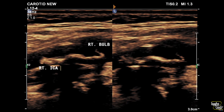Here's the proximal internal carotid artery with the carotid bulb. You can see an irregular, predominantly echogenic and calcified plaque causing luminal narrowing at this point.